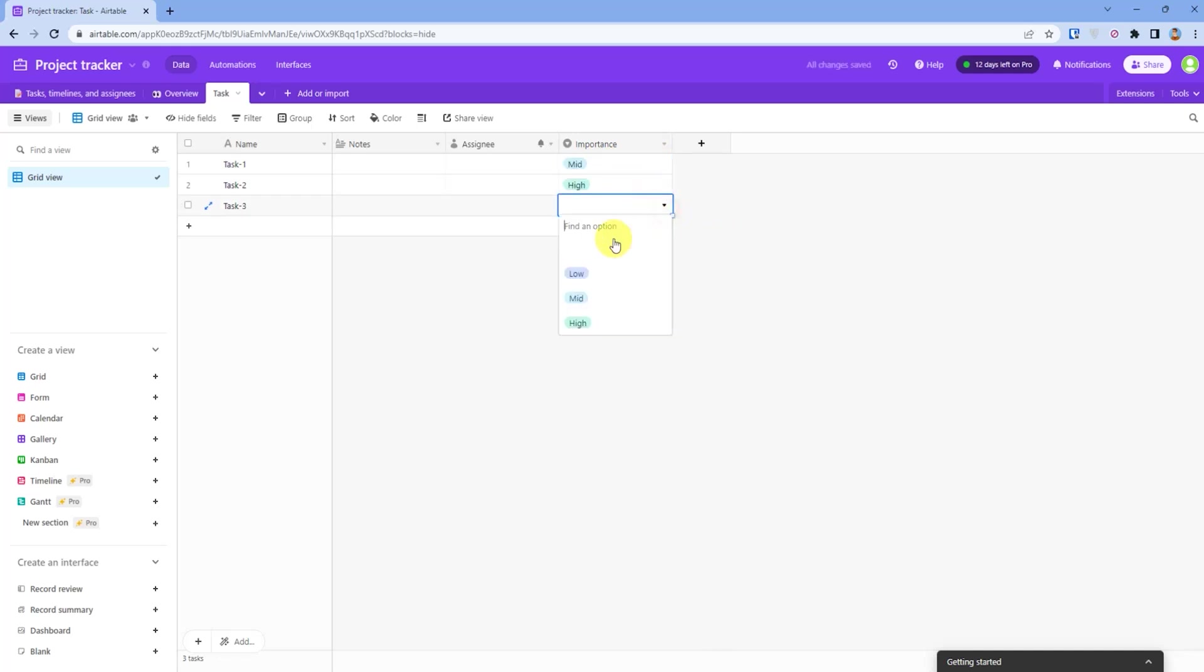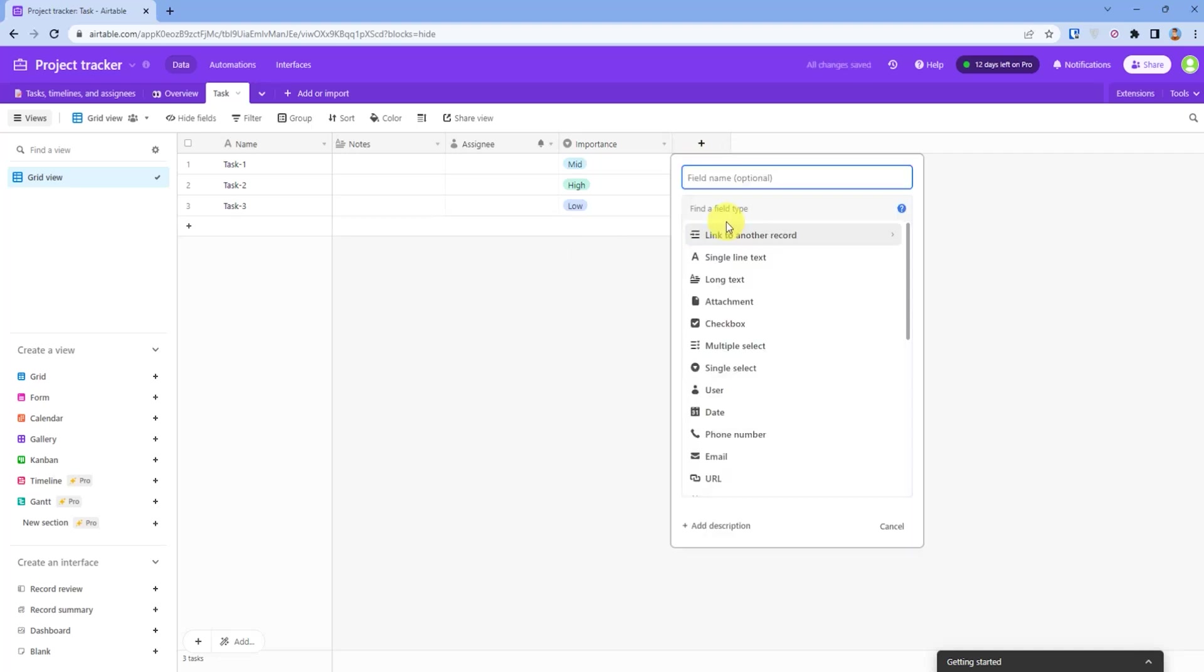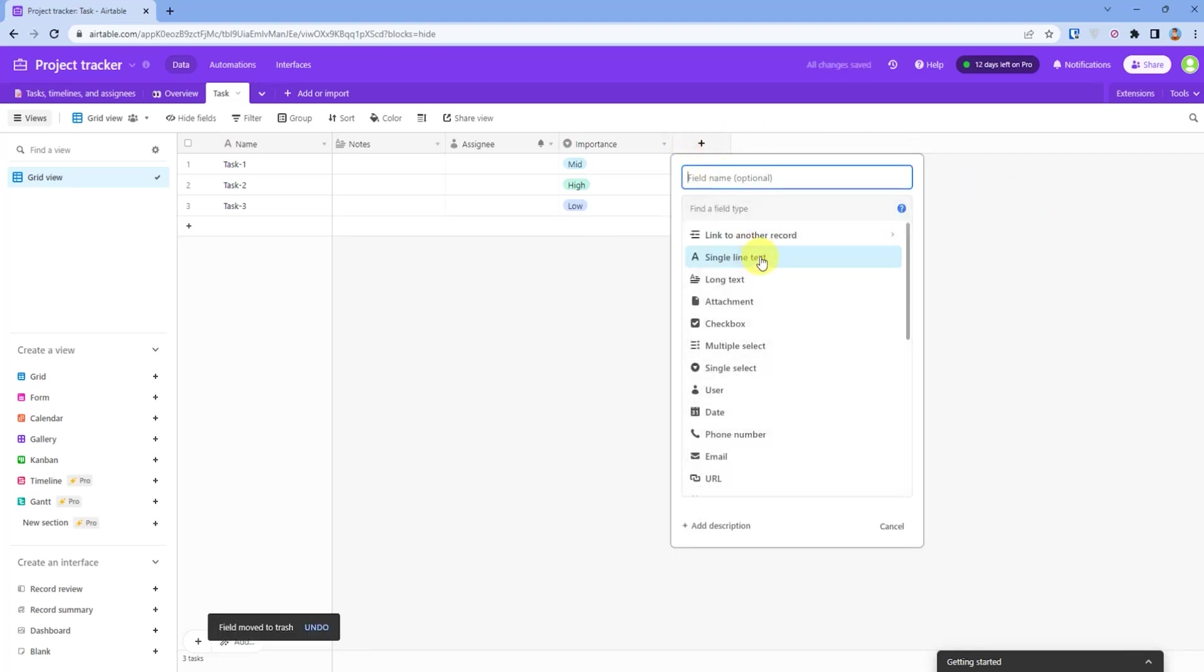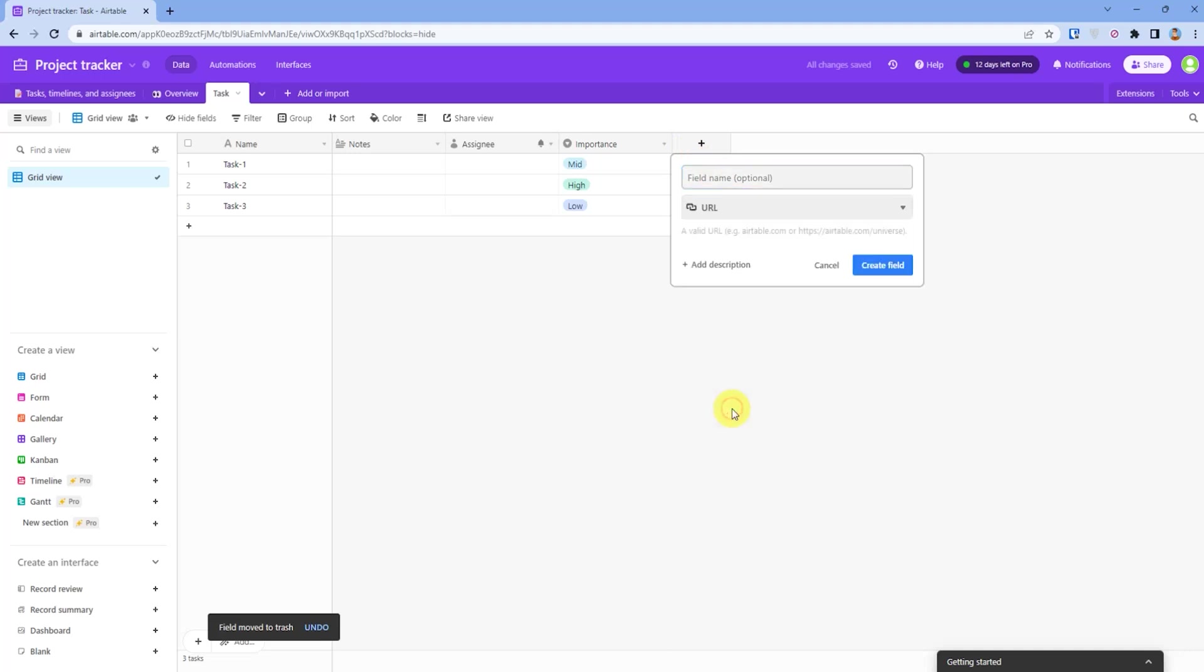Just like that. You can also add multiple fields. For example, I want to add a URL. I will click on URL, which will be links.